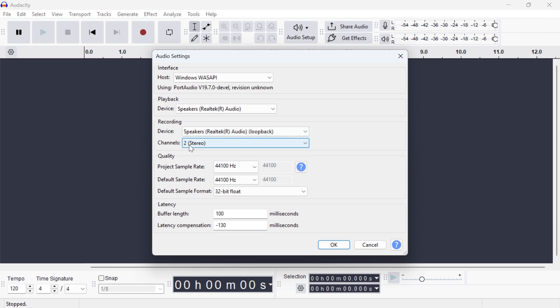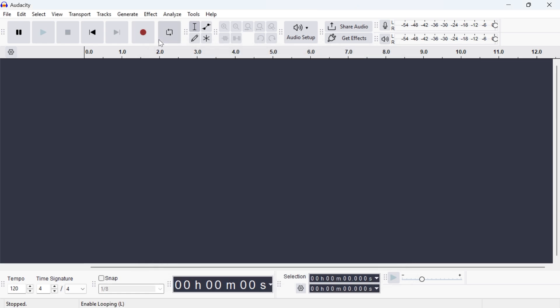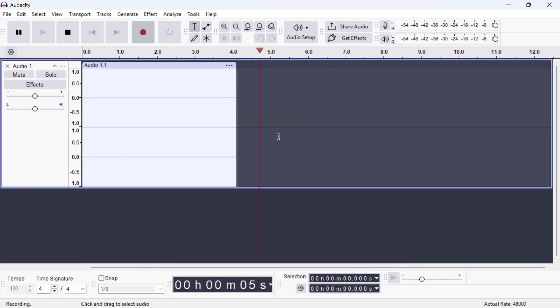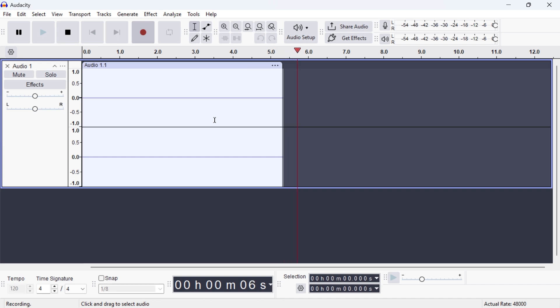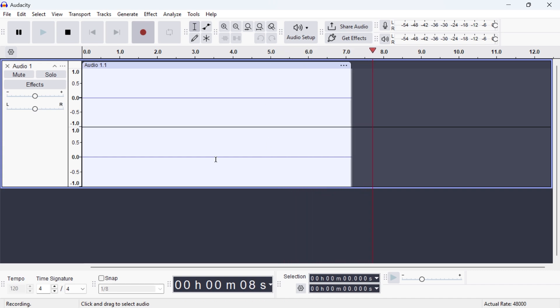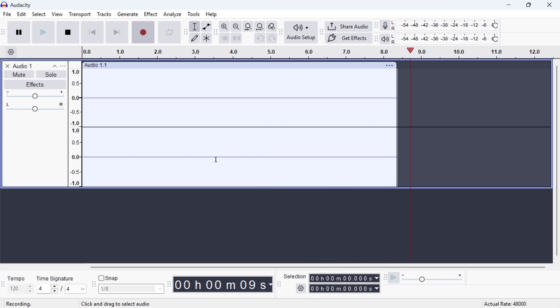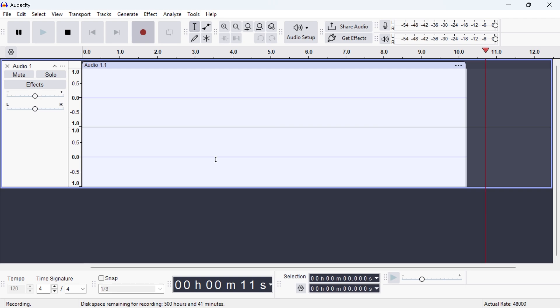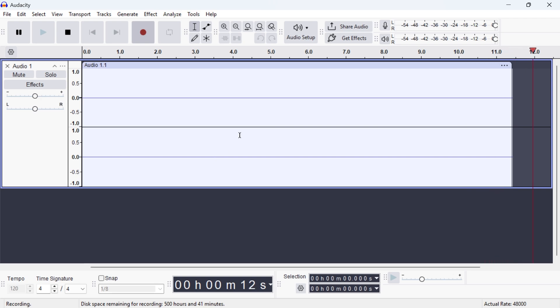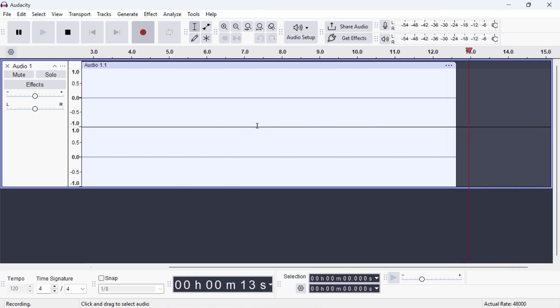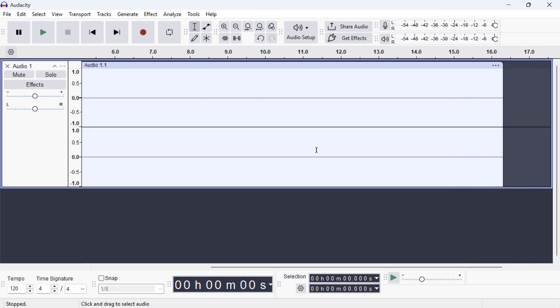Make sure the Channels is set to 2 and then click on OK. Now what you can do is go and press this record button, and now any sounds that are currently playing on my computer, this could be something like a YouTube video or background sounds, will all be recorded in the Audacity application.